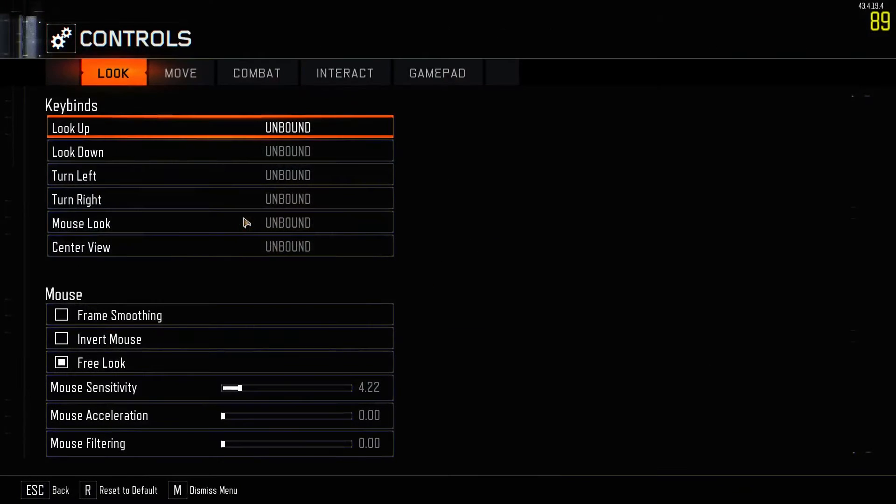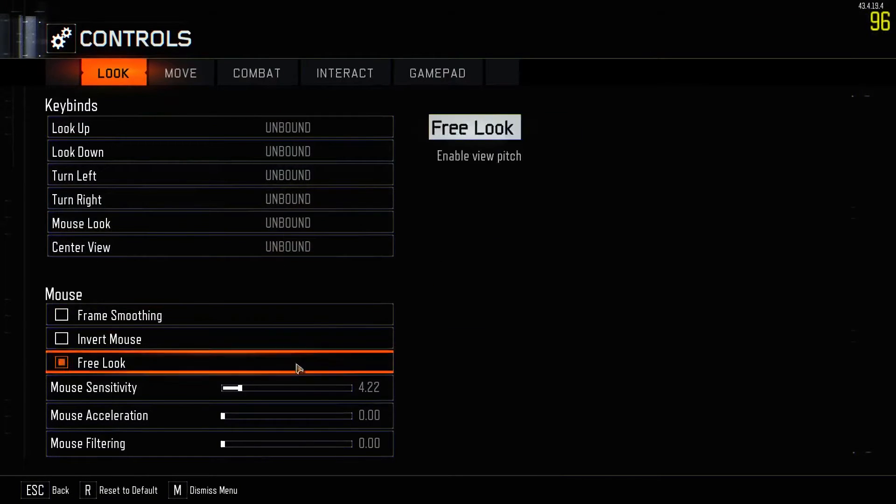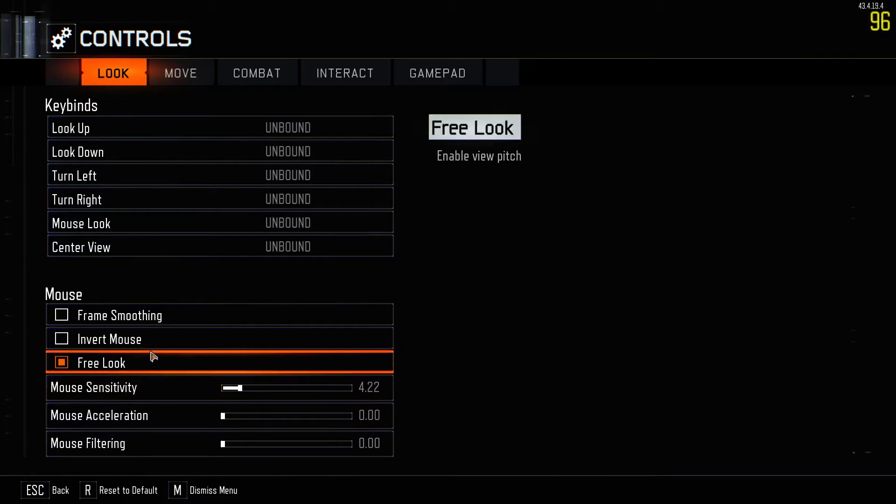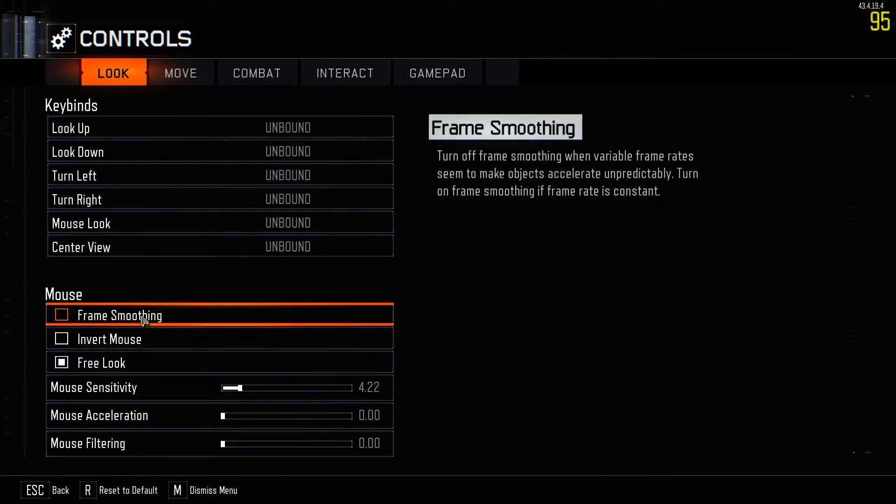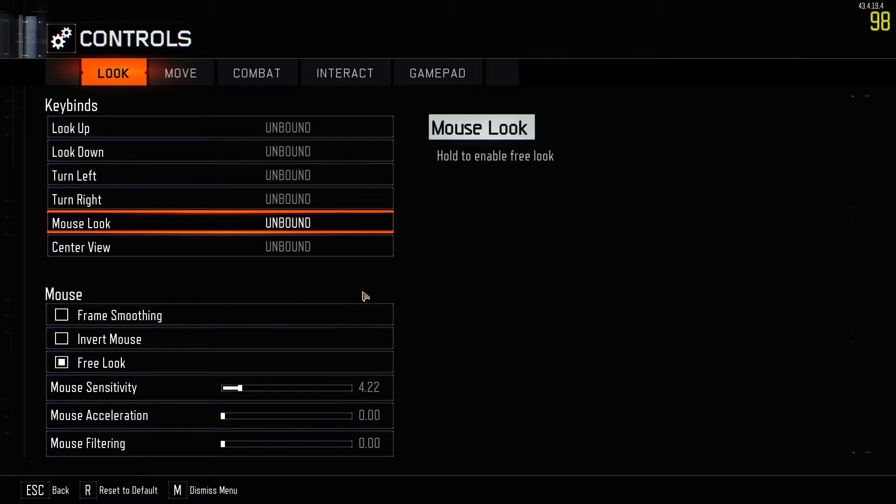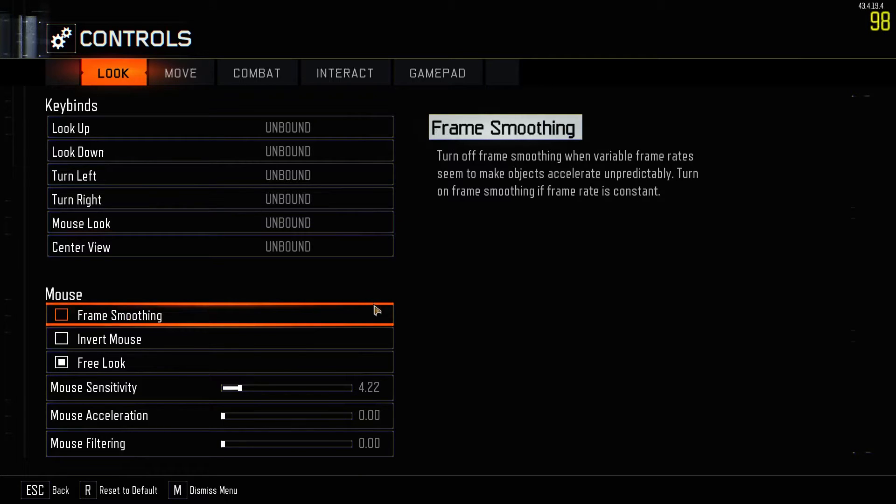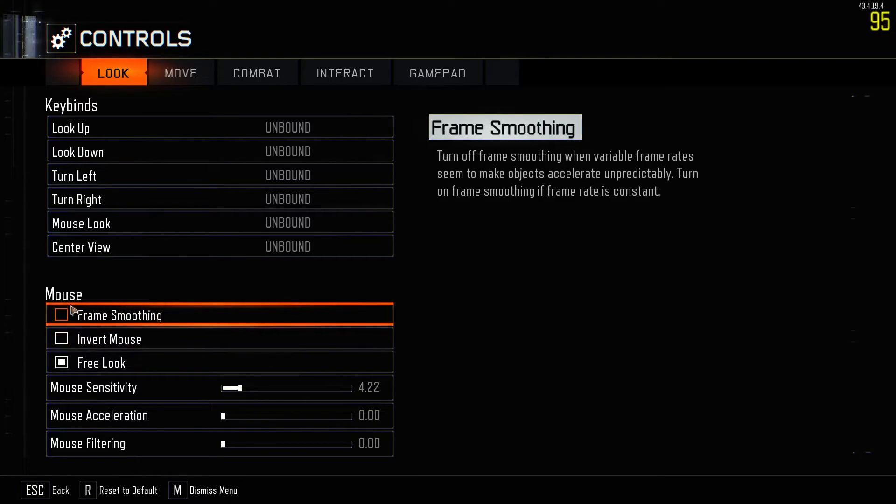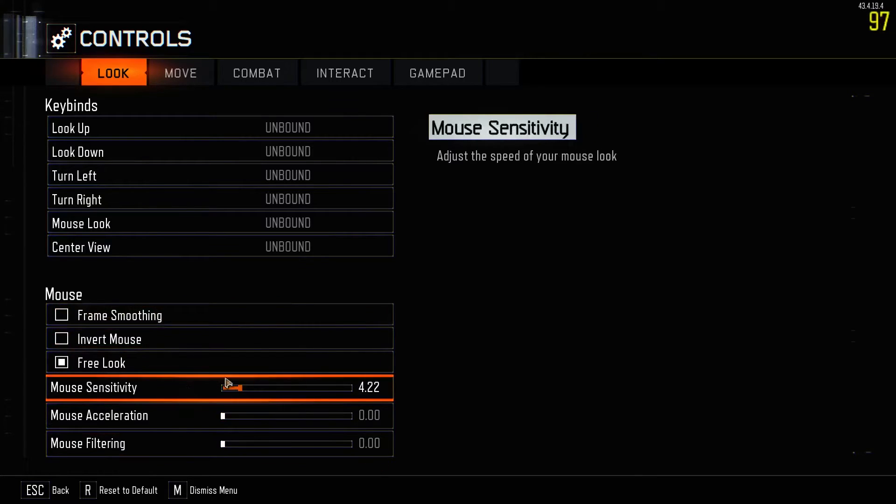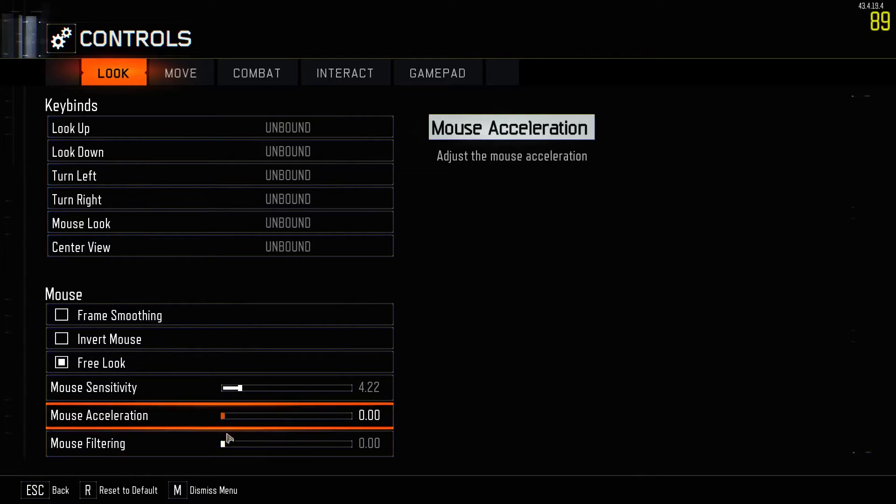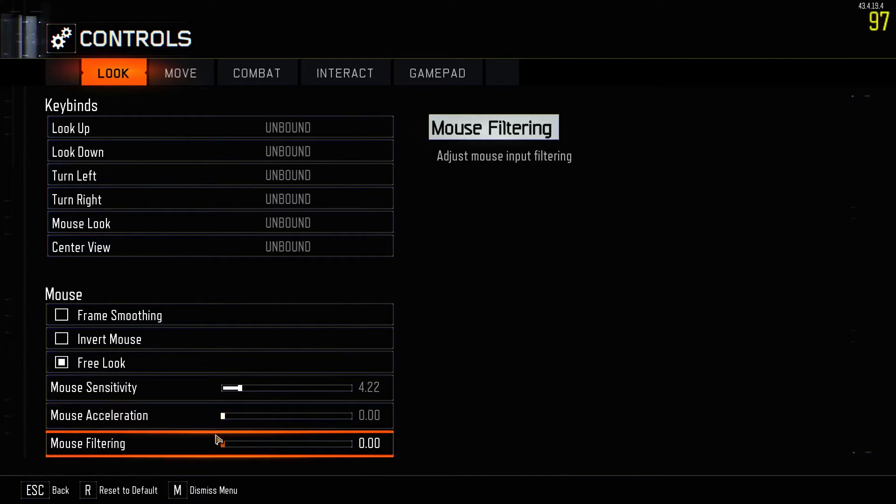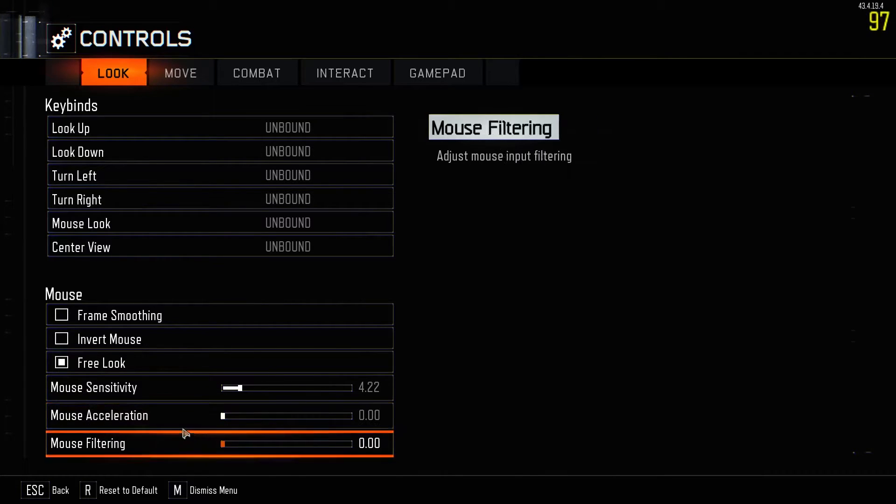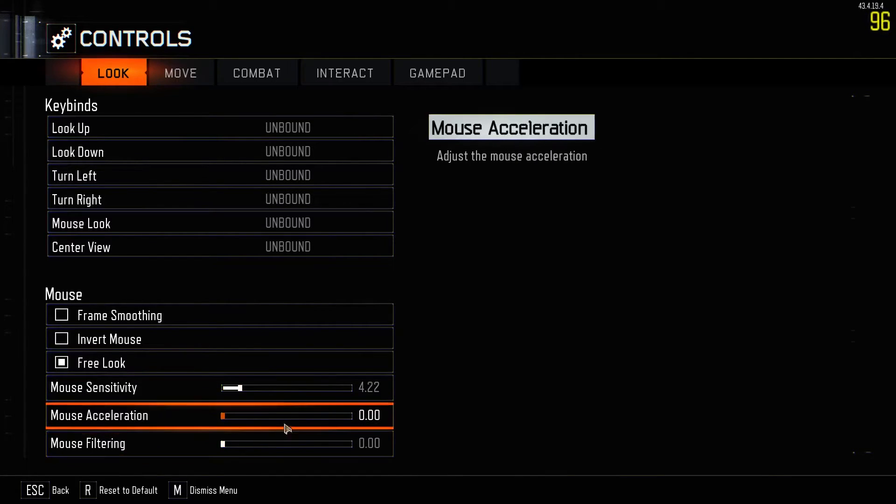Actually, let's go check the controls quickly. So another thing you can do, mouse sensitivity is all up to you. Free look, obviously you want to have that on. And all this stuff you probably don't want on. This one here, I never tried it. I don't exactly know what it does. It tells you, turn off frame smoothing when variable frame rates seem to make objects accelerate. I would keep it off. And mouse acceleration and filtering, you always want these things both 0.00. You just want them both off.